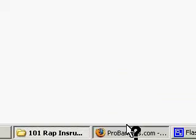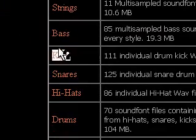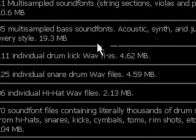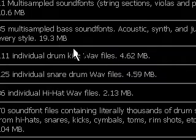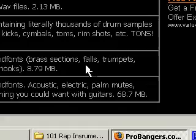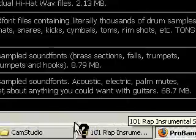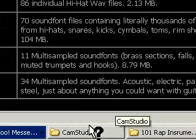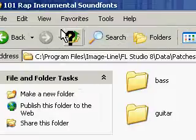Alright, at ProBangers.com, it says Kicks, Snares, and Hi-Hats. These are WAV files. Those WAV files are different from soundfonts because they're samples. And where you install samples at is pretty close to the same directory as the Sound Fonts.